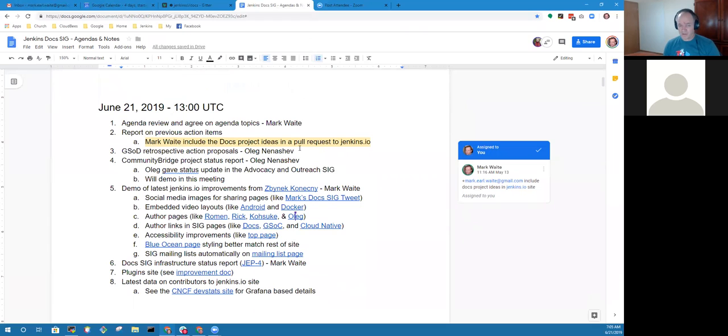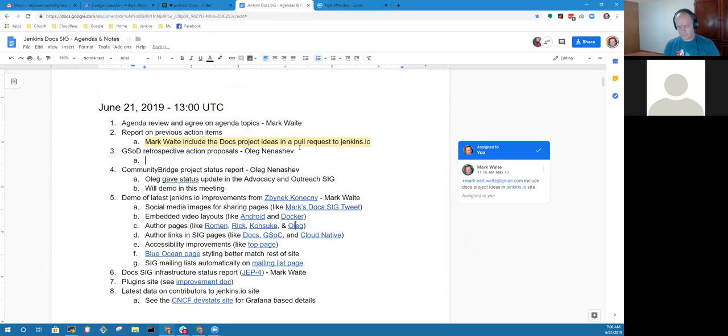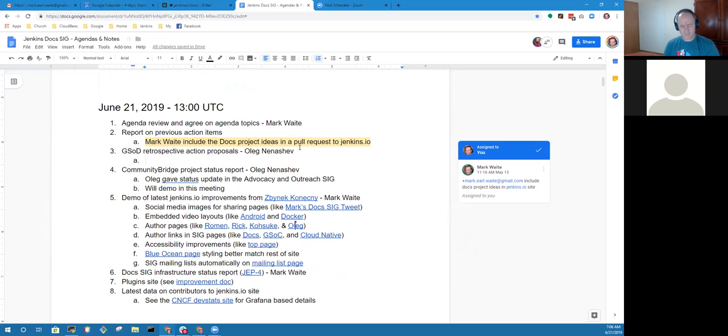On the Google Summer of Doc retrospective action proposals, I had not captured any major notes. I think we intentionally deferred. Do you want to defer again? Good question. I also need to go through the history because I basically forgot what we agreed on.